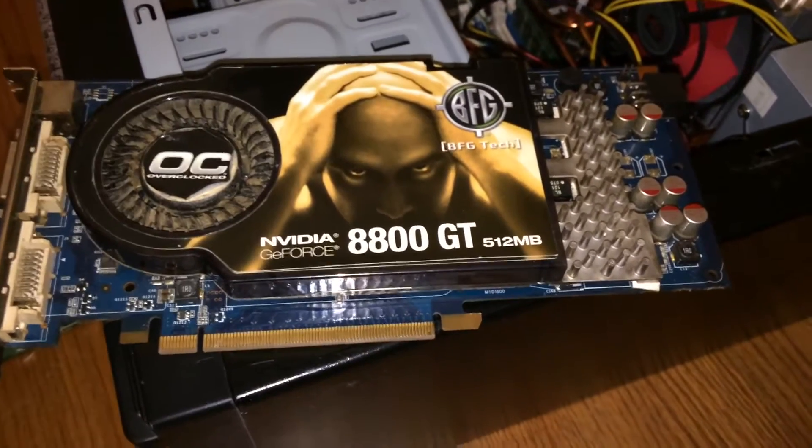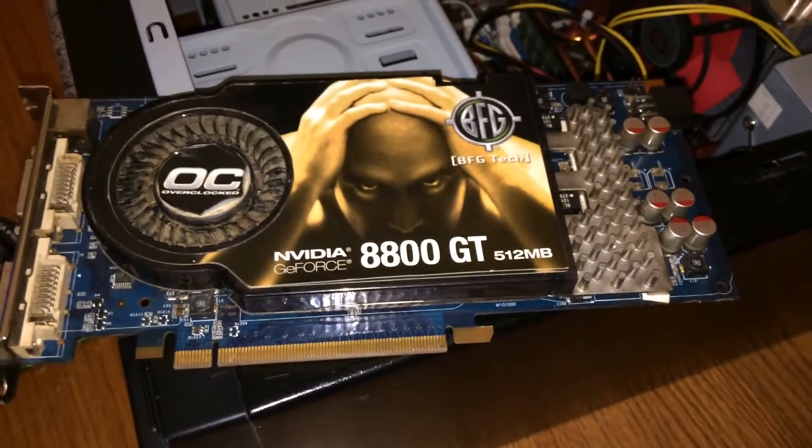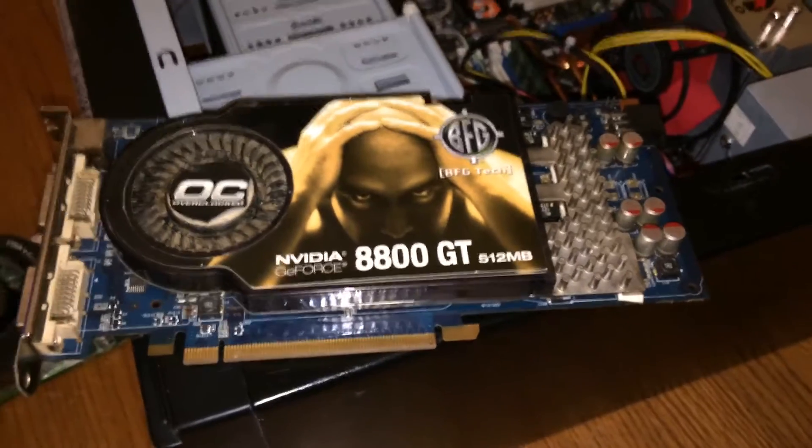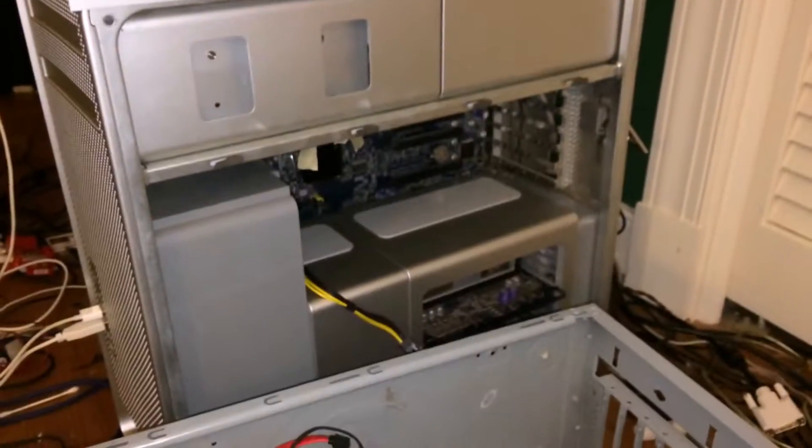In this video I'm going to show you how to flash an NVIDIA GeForce 8800GT or GTS for use in a Mac Pro.